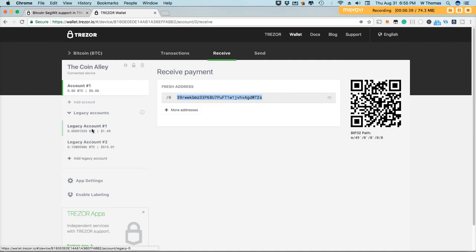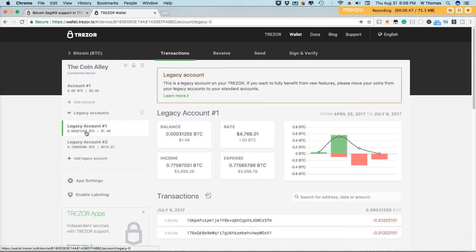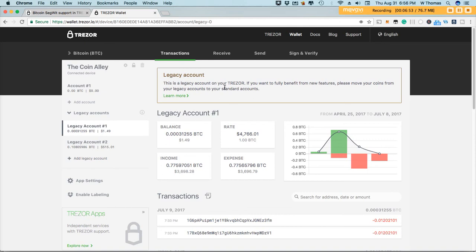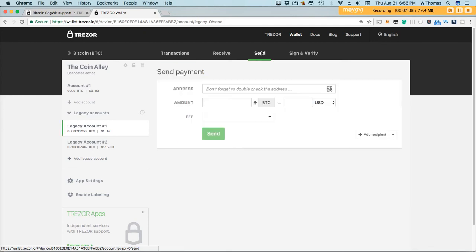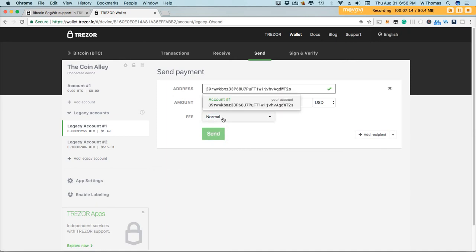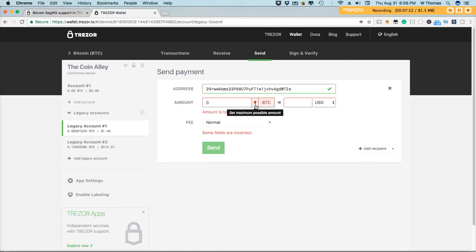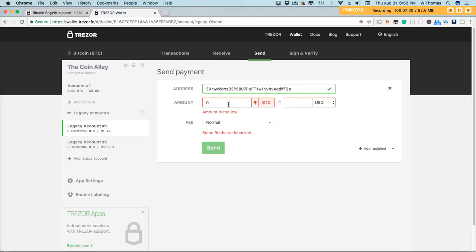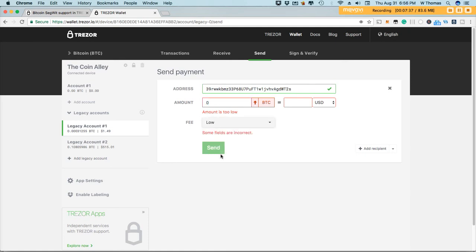Let's start with this small account here. There's a reminder here that it's a legacy account. This is a legacy account on your Trezor. If you want full benefit from new features, please move your coins. I'm going to go ahead and hit send. And then I'll paste the address. My balance is too small in this particular account. So it very well might not allow me to. Let me set my fee to low and see what happens.